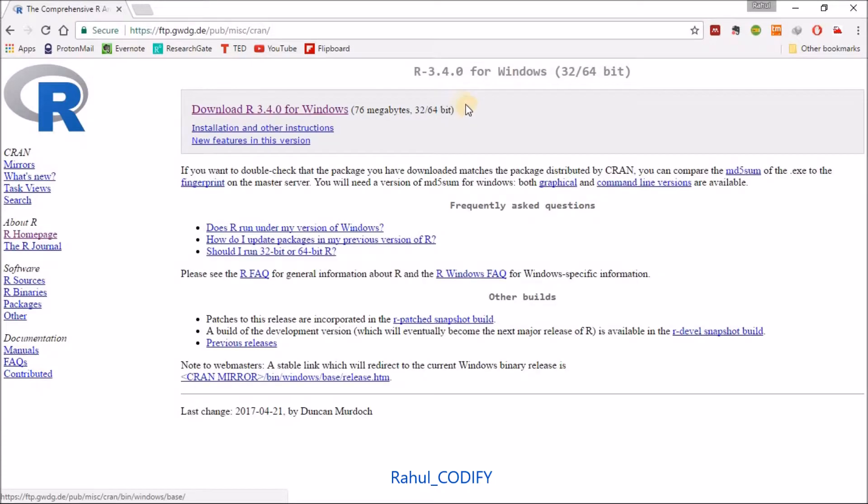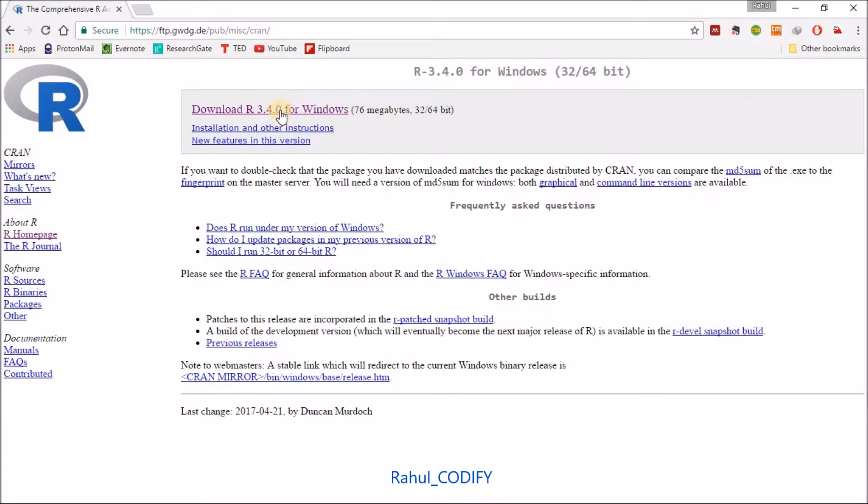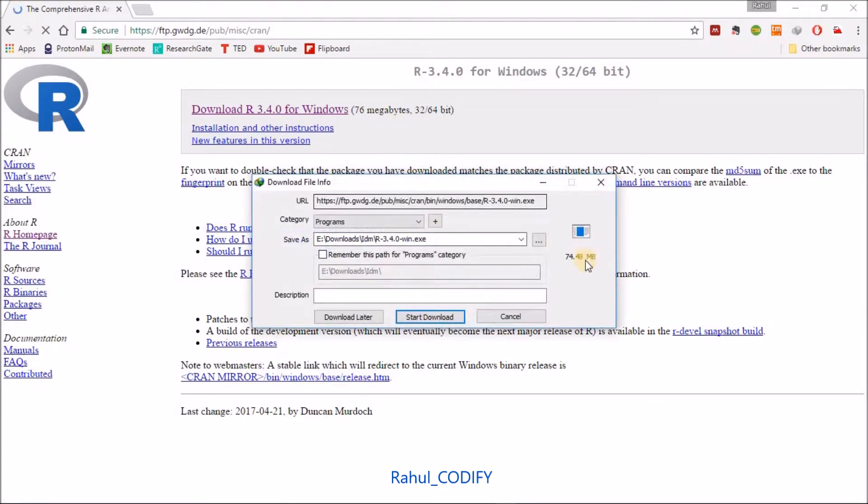After that you will get 'download R 3.4.0 for Windows'. It is applicable for both 32-bit or 64-bit - you can install on any operating system whether you have 32-bit or 64-bit. Just click on that link, it will pop up the download. Just you have to download and install.